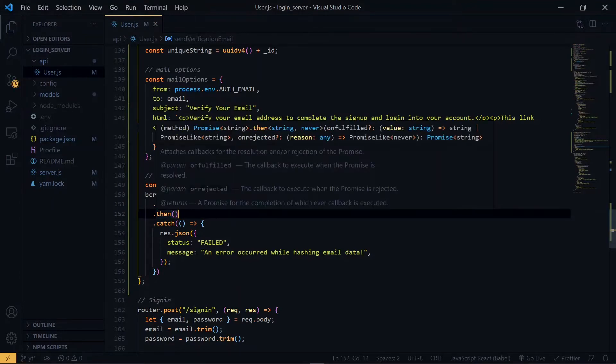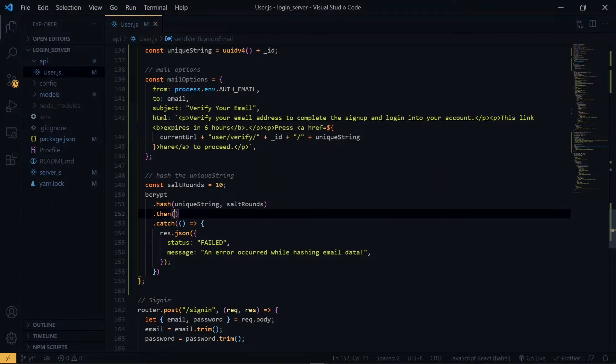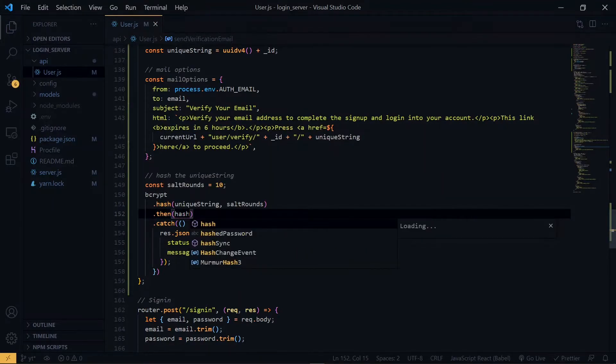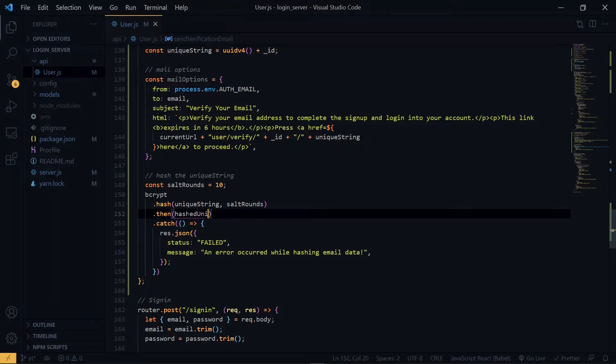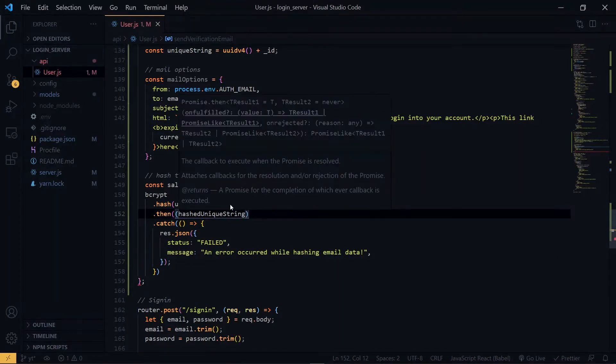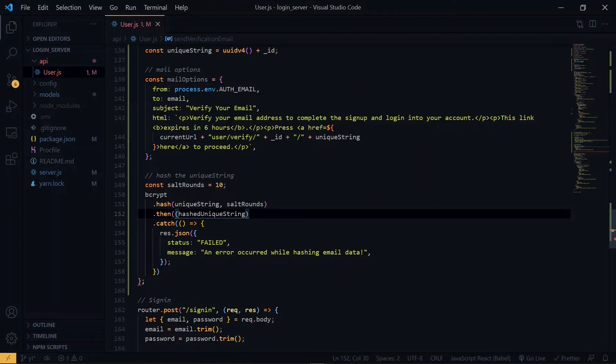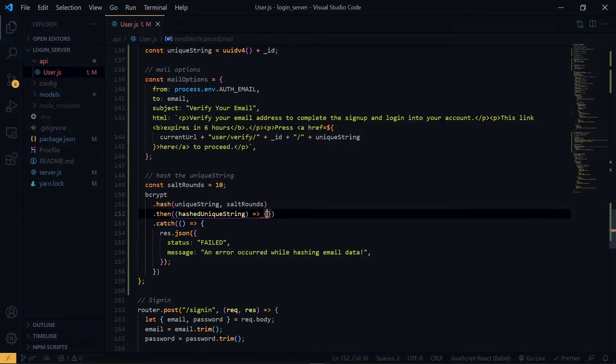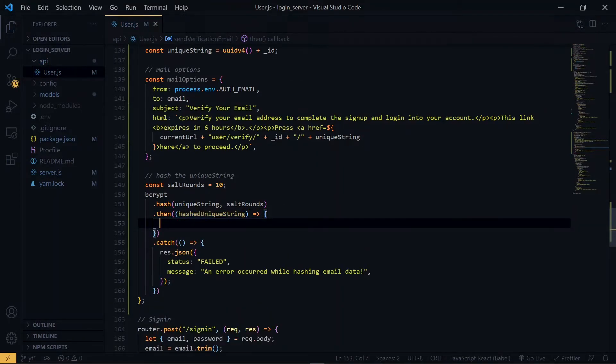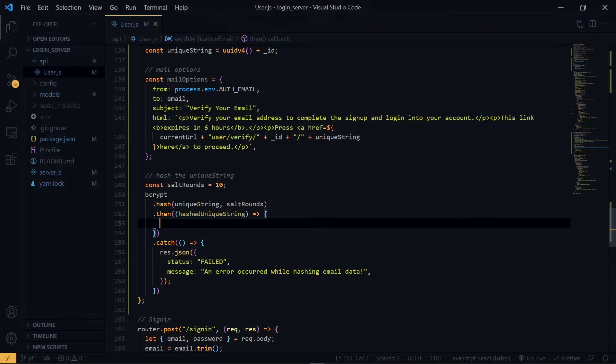Now, inside the then, we'll receive the hashed unique string. Now, once we have the hashed unique string, we want to create a new user verification record.